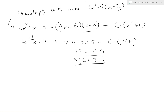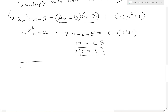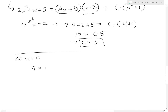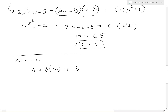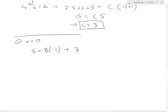Next, if we let x equals 0, this removes the a term and since we know c, we just solve for b. At x equals 0: 5 equals b times 0 minus 2, plus 3 times 0 squared plus 1. So 5 equals negative 2b plus 3. Moving 3 to the left: 5 minus 3 equals 2 equals negative 2b. Dividing, b equals negative 1.